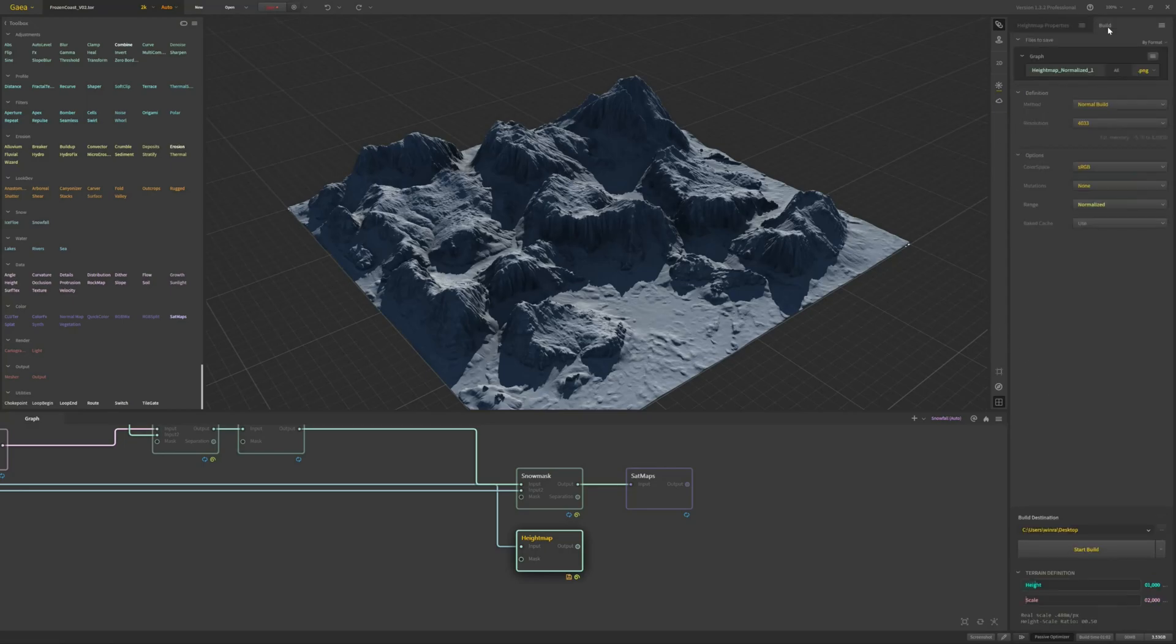Now go to your build tab, set the name, PNG, your desired resolution, and the range to normalized. That's it. Set the destination and start your build.